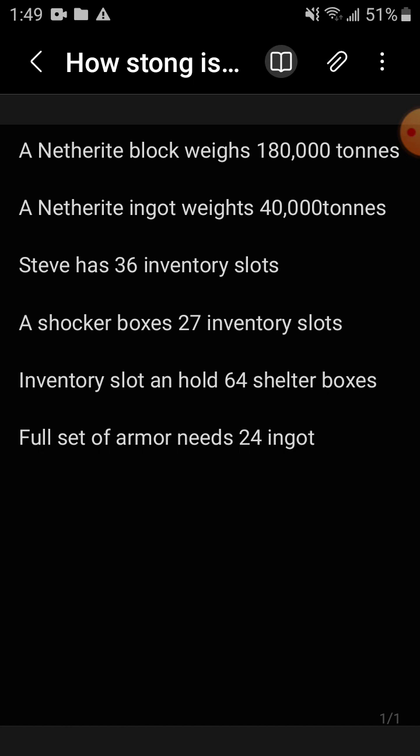And I didn't even need to ask Google assistant for the weight of an ingot. All you have to do is divide the weight of a block by nine and that's still more than ten thousand. So yeah, Steve is pretty strong.